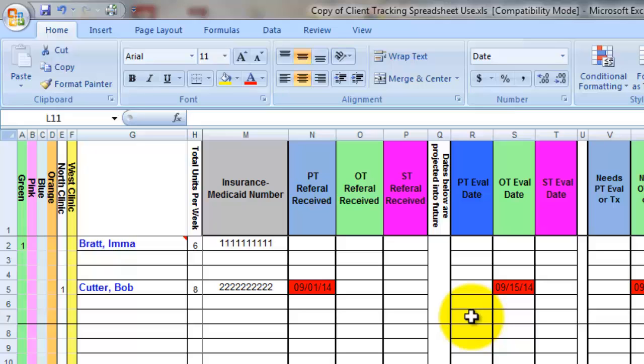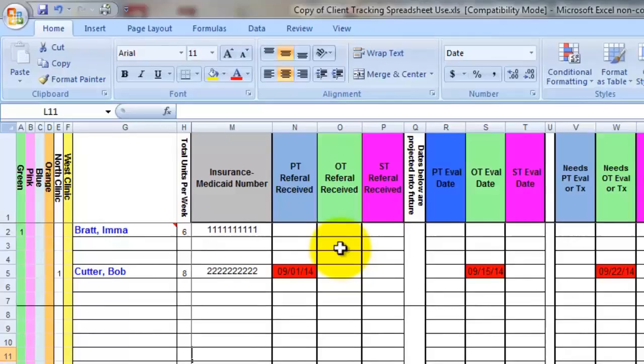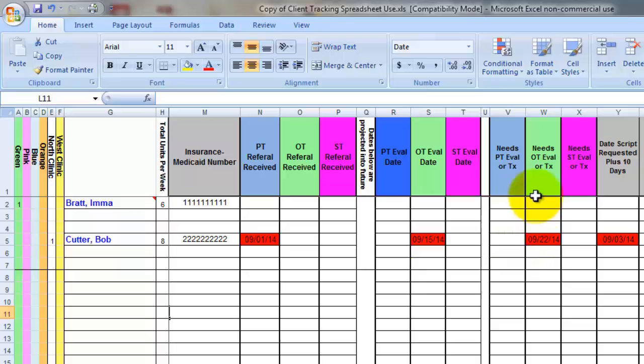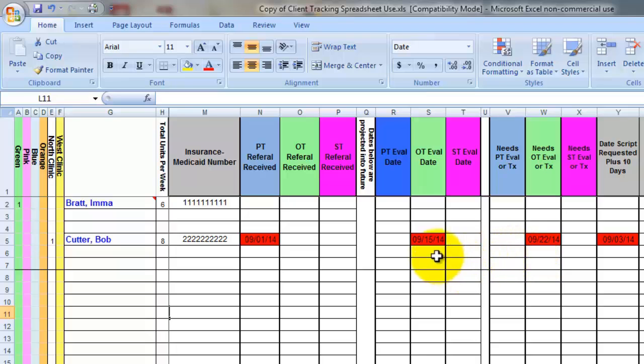The dates that I put into these cells, whether it be for the referral received, the PT eval date, or needs PT eval or treatment, any of these columns that have a colored header, blue, green, or pink. The dates that I put into those, I like to give myself an alert which turns red, as you can see on this spreadsheet.